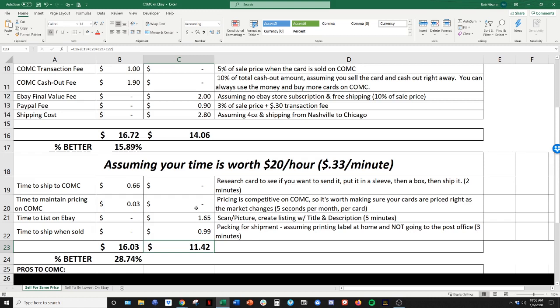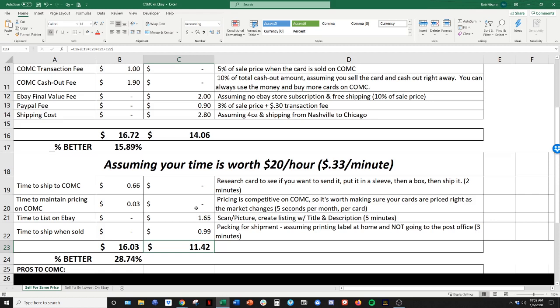And like I said, this can be different for everybody. If you got a lot of time, maybe it's worth scanning the picture. Maybe it's worth doing the title and description on eBay. I mean, it really depends on your situation. So this is the basic math. There are a lot of complexities that go above and beyond this. And if I do feature videos, maybe we can dive into those and I can talk a little bit about it. But if you use this as your base, this is really shows how much better CommC can be than eBay.